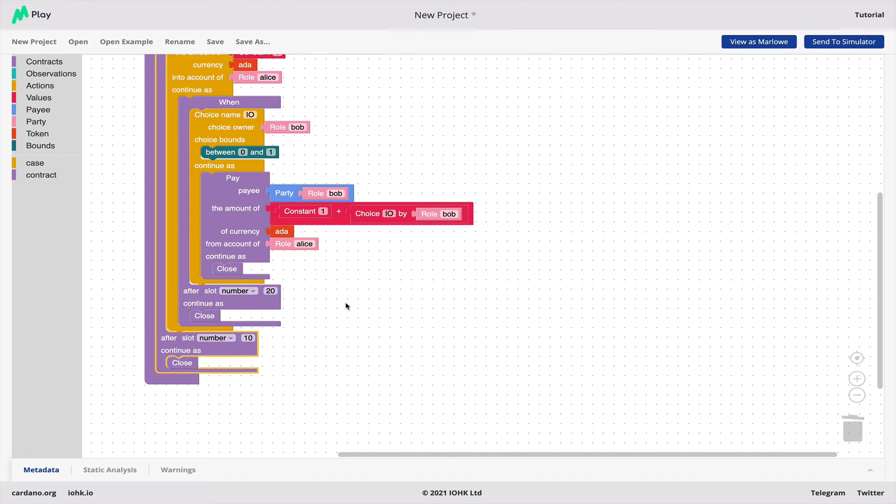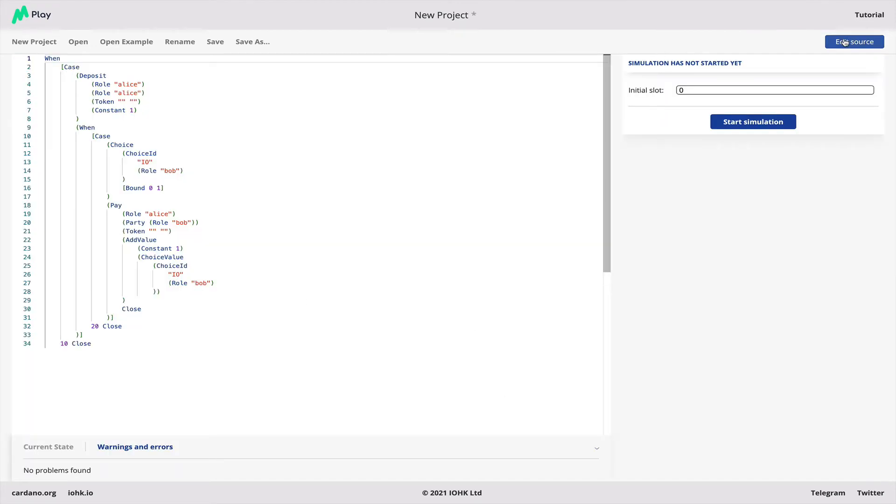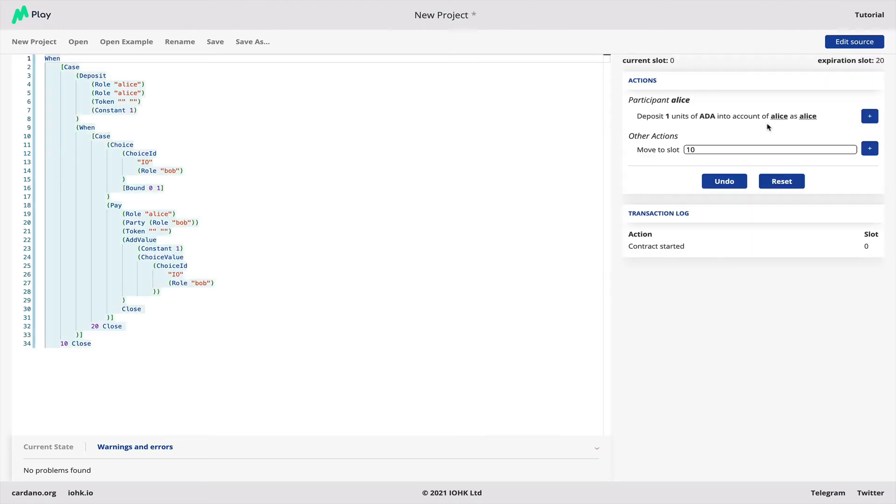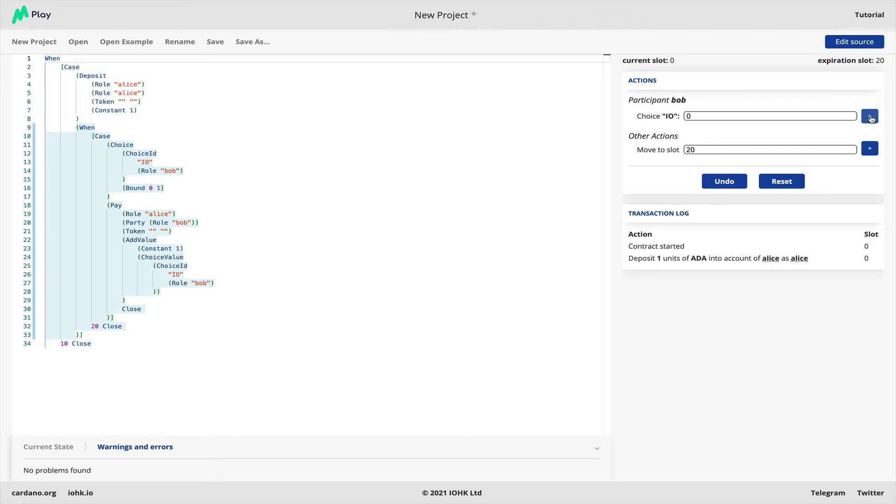But here we've got our contract. Let's send it to the simulator and start simulating. The simulator says there are two interesting things we could do. We could deposit one ADA. Let's do that.